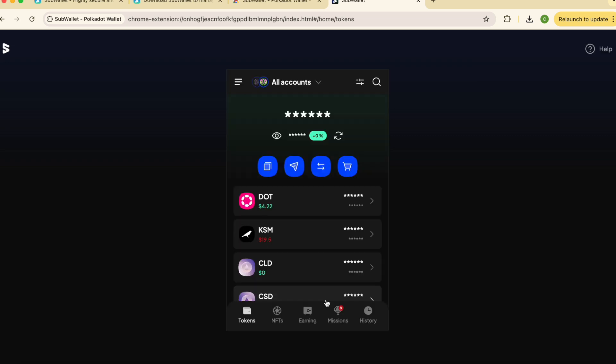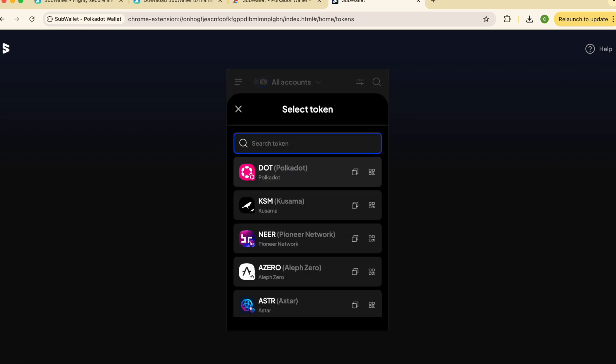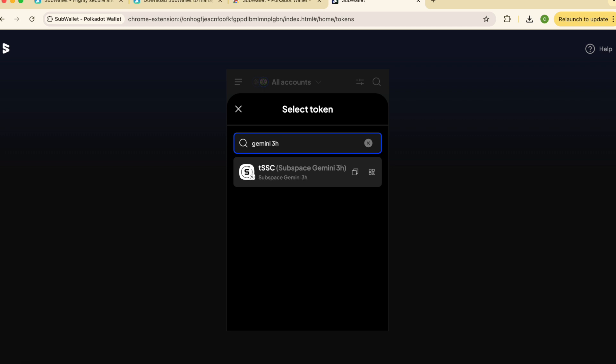On the wallet dashboard, click get address. Select account one non-EVM account and search for Gemini 3H. Copy this address. You will need it when installing Space Acres.